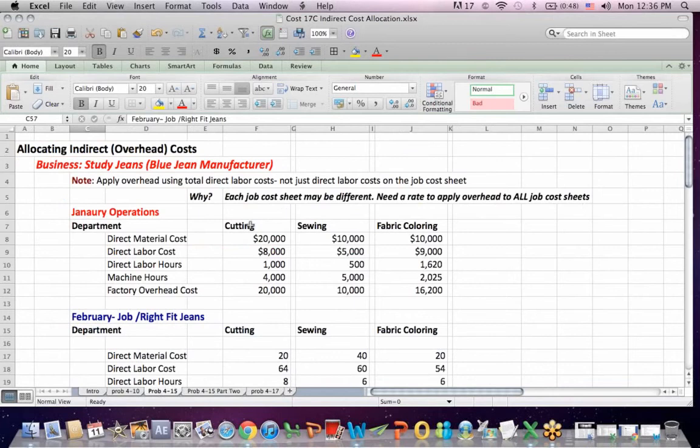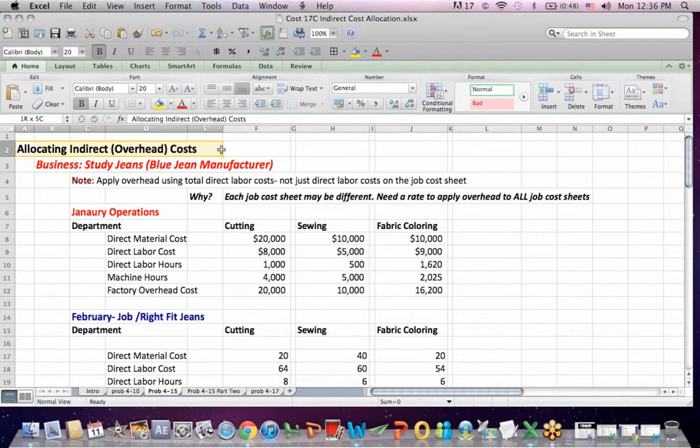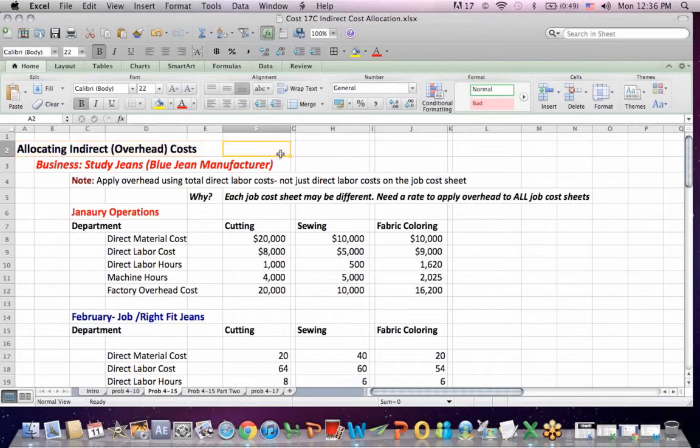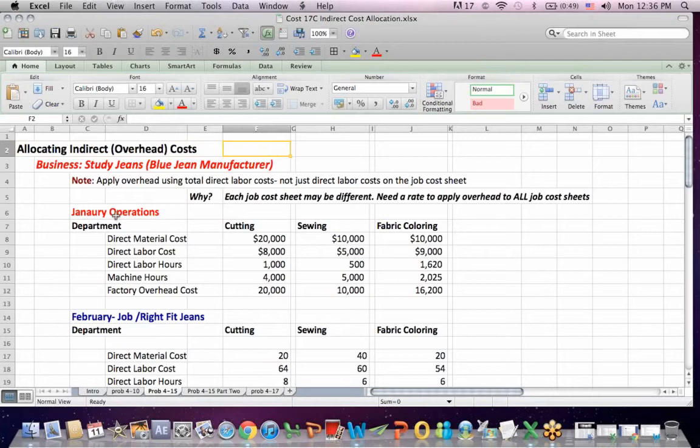This was taken from what I thought was an unusual problem that I don't see very often. You'll recall that we allocate indirect or overhead costs. We use those terms interchangeably. The reason that we allocate rather than trace those costs is that they cannot be easily attached to production. We allocate them based on some activity level normally.